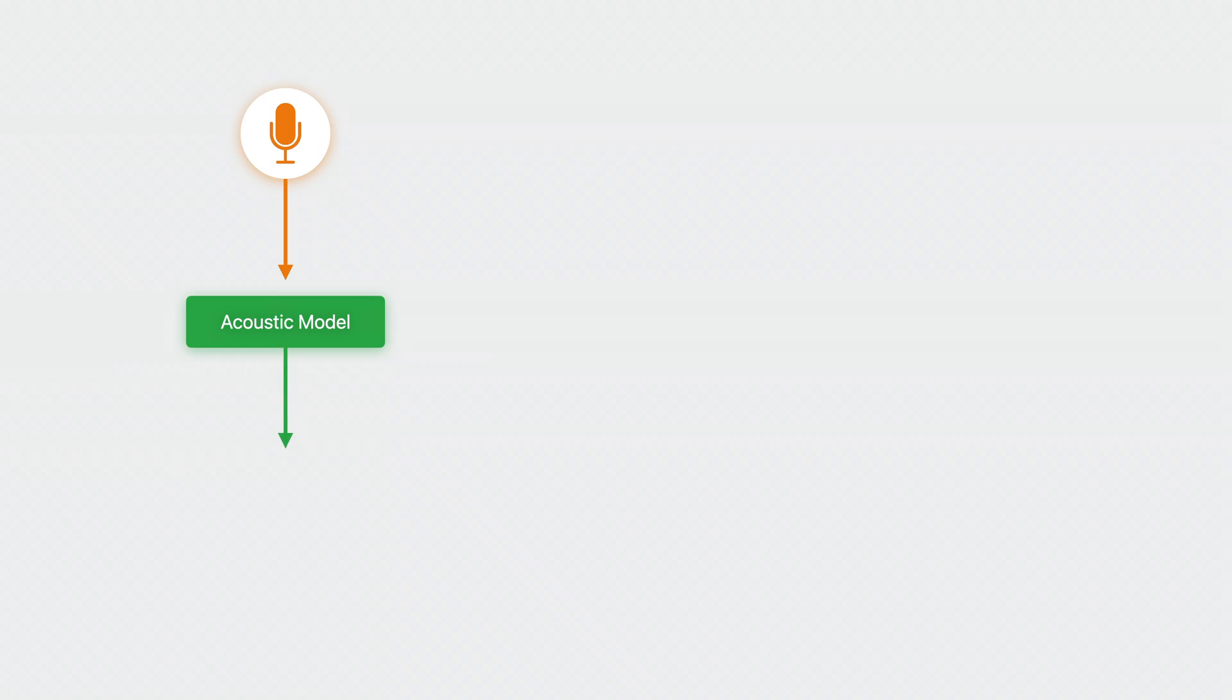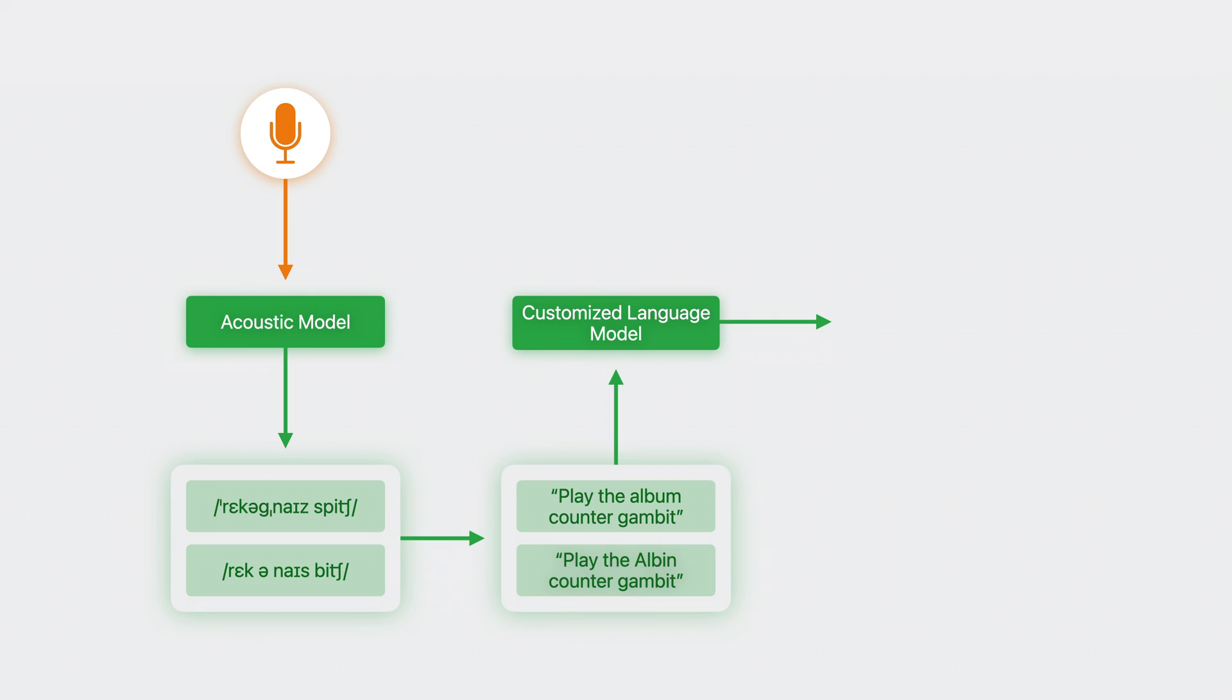By customizing the language model, I've tuned the recognizer to my application's domain, and I've gained some control over how it behaves. Most importantly, I have improved speech recognition accuracy for my app.